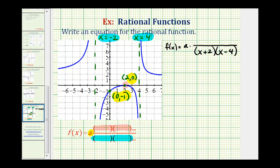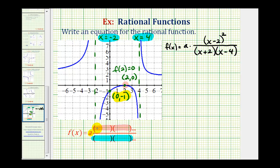Now let's talk about the intercept at x equals two. If our function contains the point (2, 0), then f(2) must equal zero, meaning two is a zero of the function. A rational function equals zero when the numerator equals zero, so our numerator must contain a factor of x minus two. But notice how the graph does not cross the x-axis at two — it touches at two and then bounces back. Just like in a polynomial function, this means the zero has an even multiplicity. So in the simplest case, this would be a double zero, meaning we need two factors of x minus two, so we'll square this: (x minus two) squared.